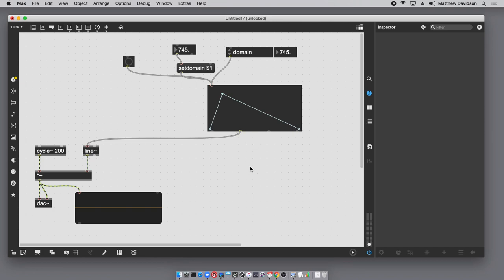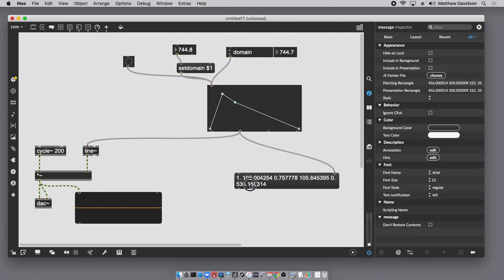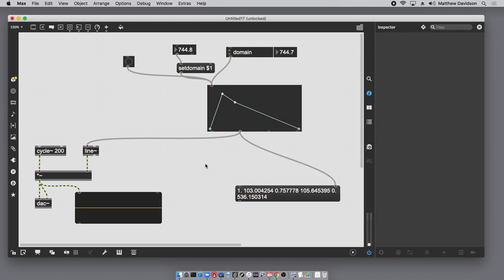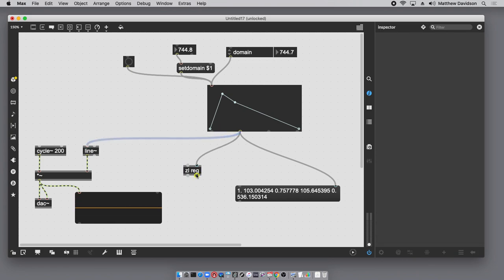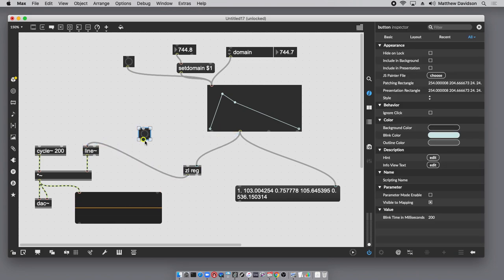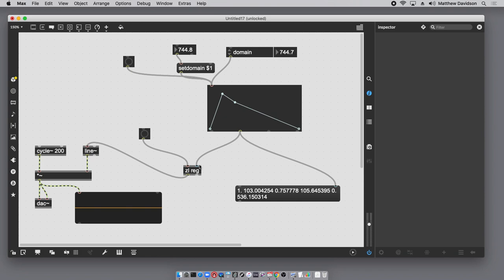You can also take the output of this envelope generator and buffer it in a zl reg object. Send a bang to stuff the list into the zl reg, and then bang the zl reg output to replay it. This lets you store the list of numbers temporarily inside the zl reg.